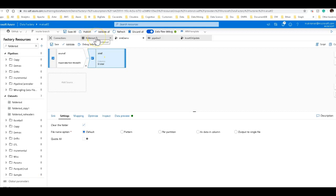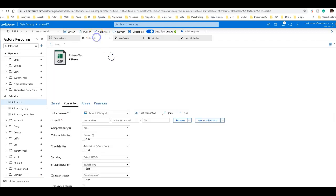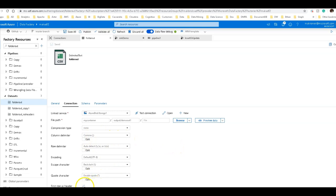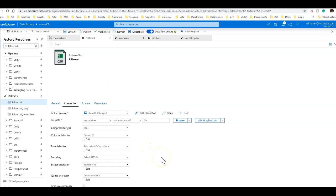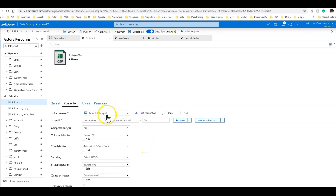So this is a comma delimited file, and I'm saying to write the first row as the header. You just want to set those appropriately and use the right data set for that. My link service is my blob store, and like I said earlier, this can be a data lake store as well. The same principles will apply.